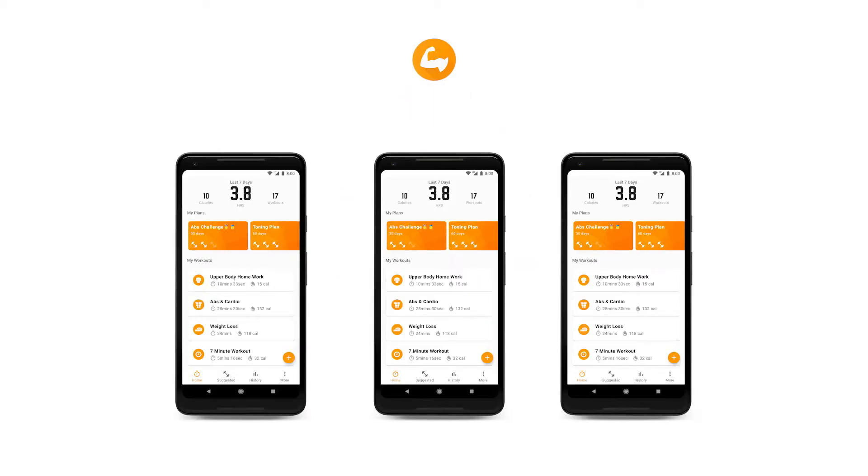In the latest release of Exercise Timer, we are offering the possibility of creating an Exercise Timer account. This will allow you to sync all your workouts, training plans, and history across your devices.